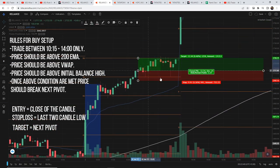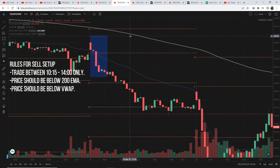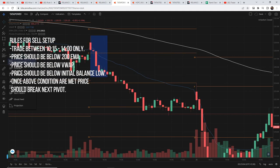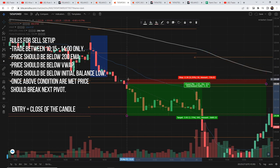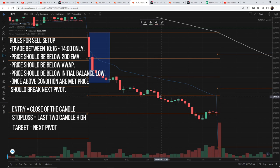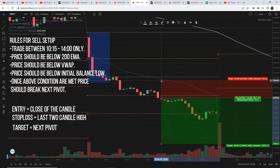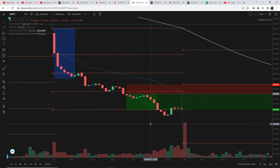That's a win example. Similarly for sell rules: trade between 10:15 to 2:00, price should be below the 200 EMA, below the VWAP, and below the Initial Balance low. Once all the above conditions are satisfied, the price should cross the next pivot. Entry would be at the close of the candle, stop loss at the 2-candle high, target the next pivot. You can see all conditions here — price, Initial Balance, pivot break — and that's a win.